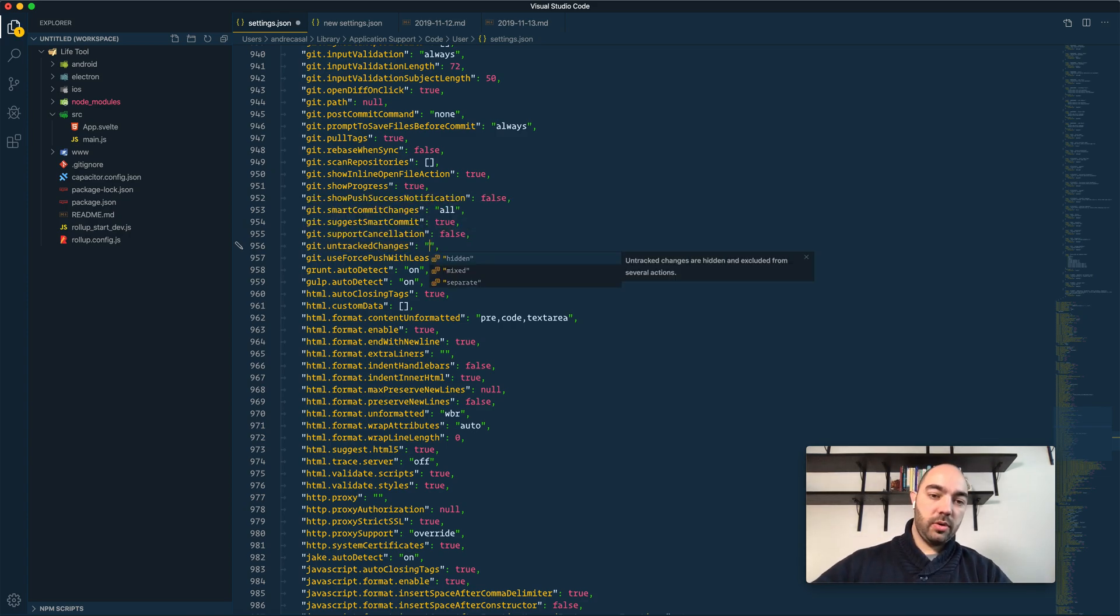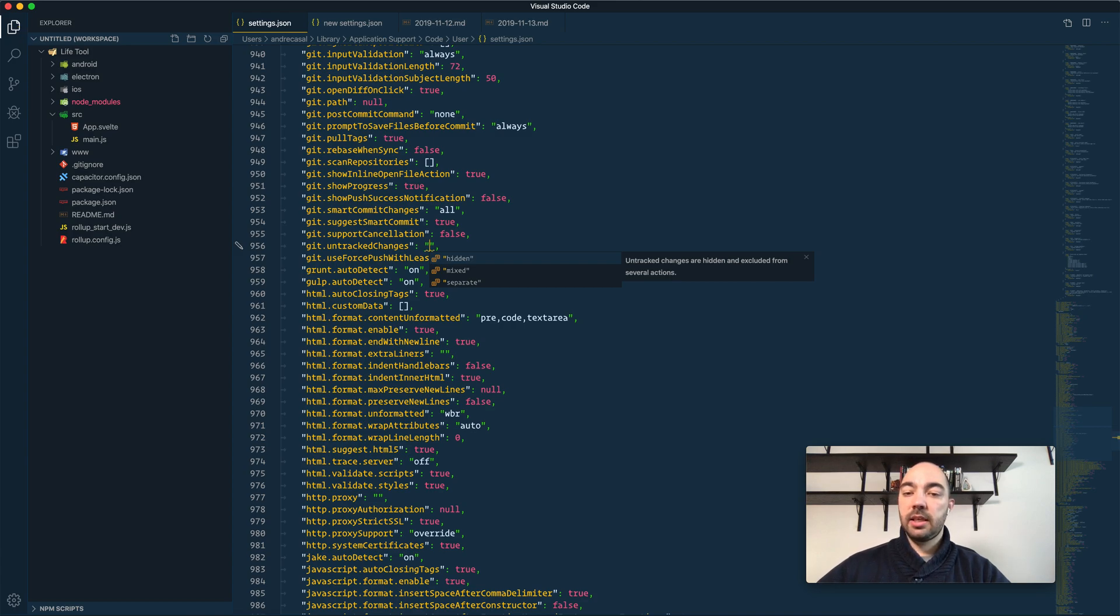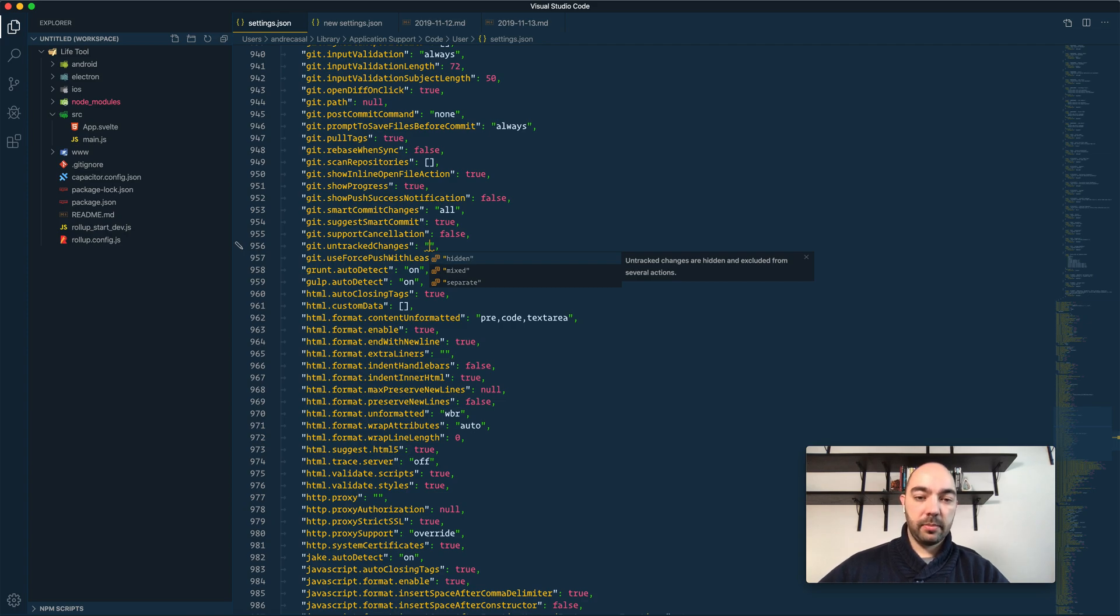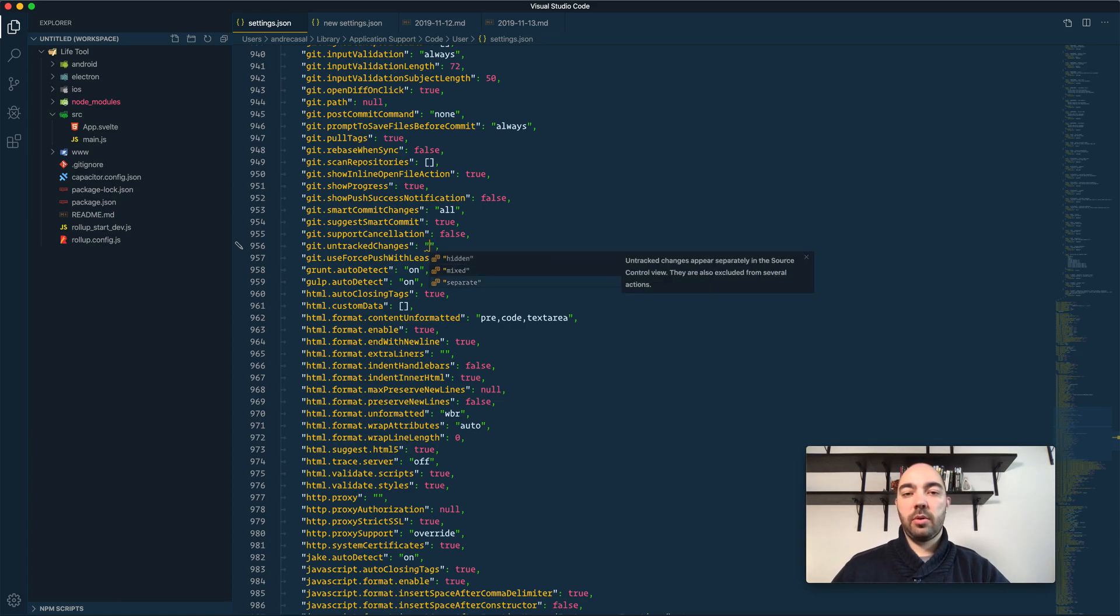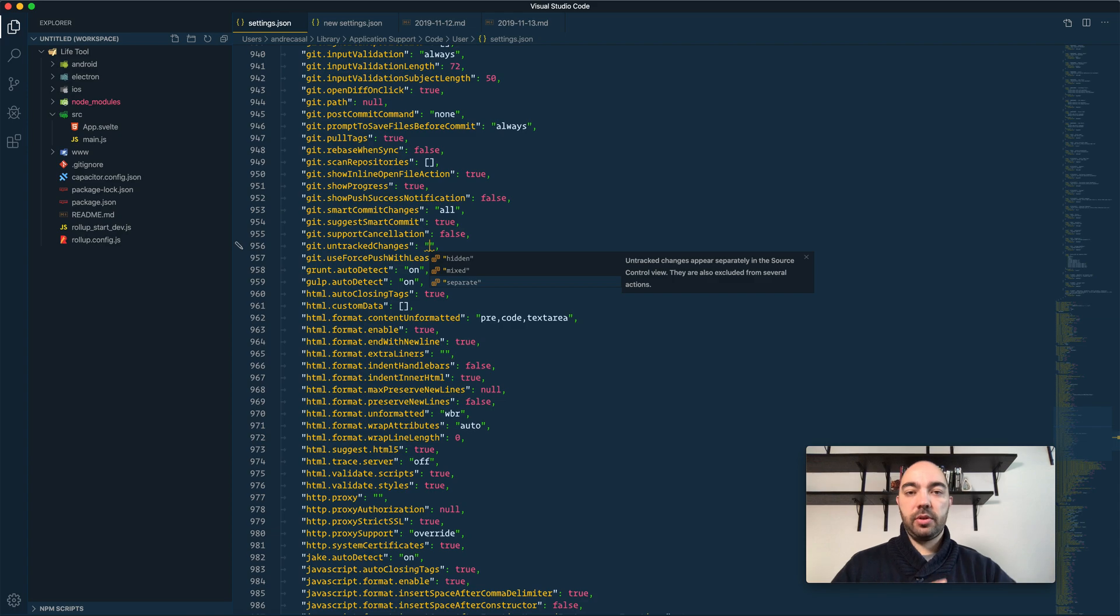So you have hidden, which means that you will not see untracked changes in the source control tab. And then you have the separate, so you'll see a different separator for that.